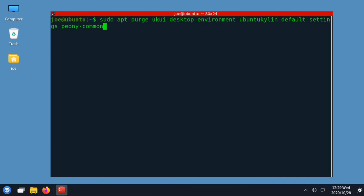Here's the command to remove the UKUI desktop environment if you want to. And that's all there is to it, thanks for watching.